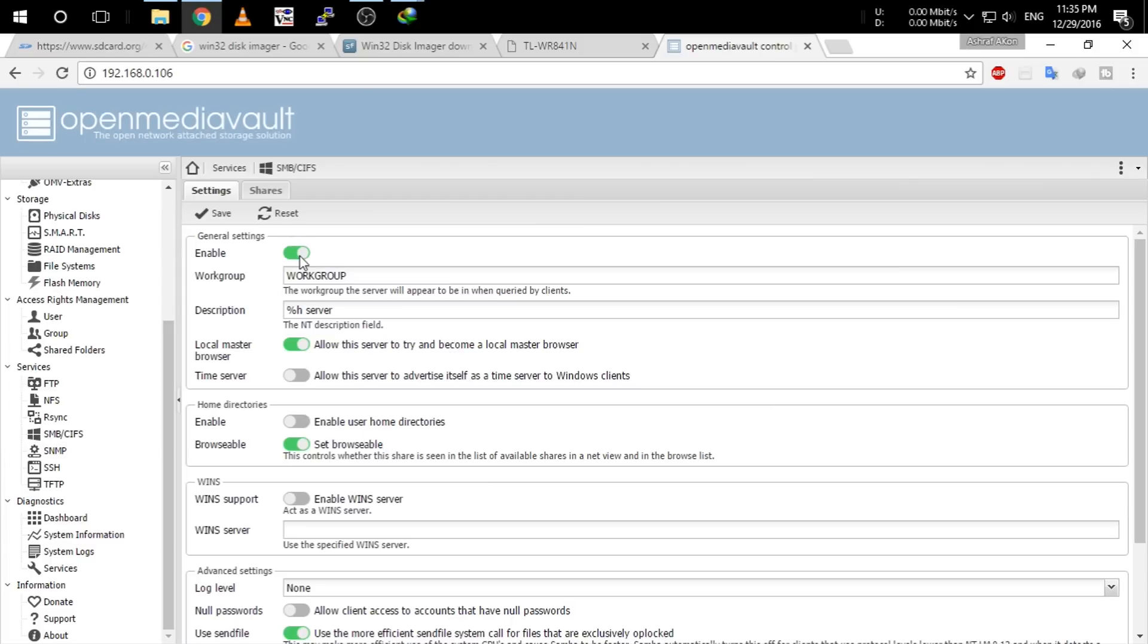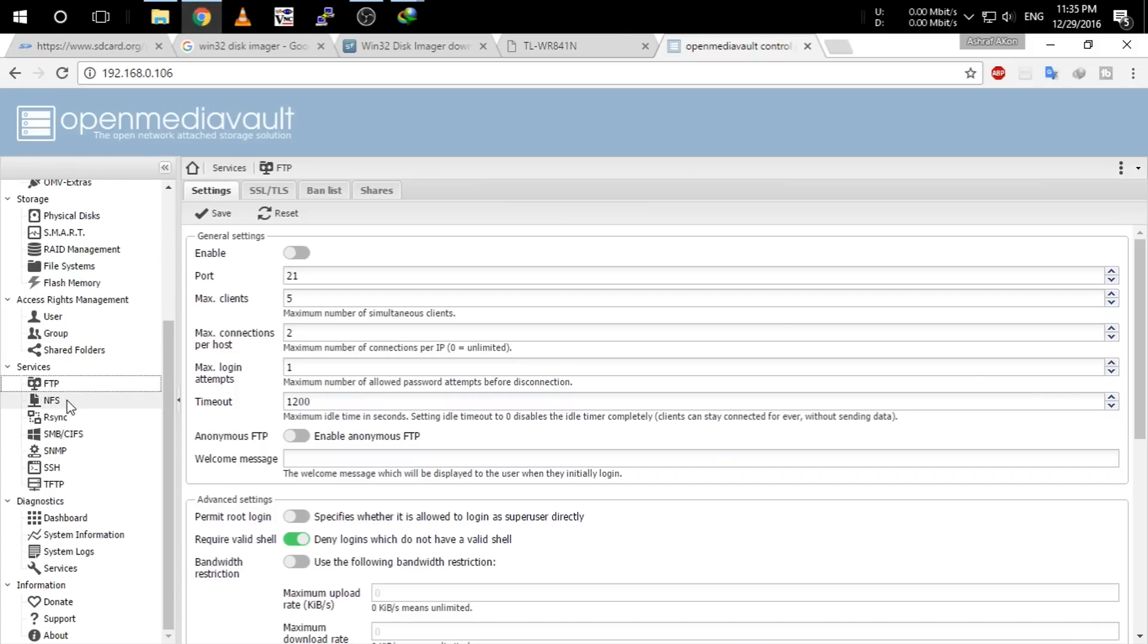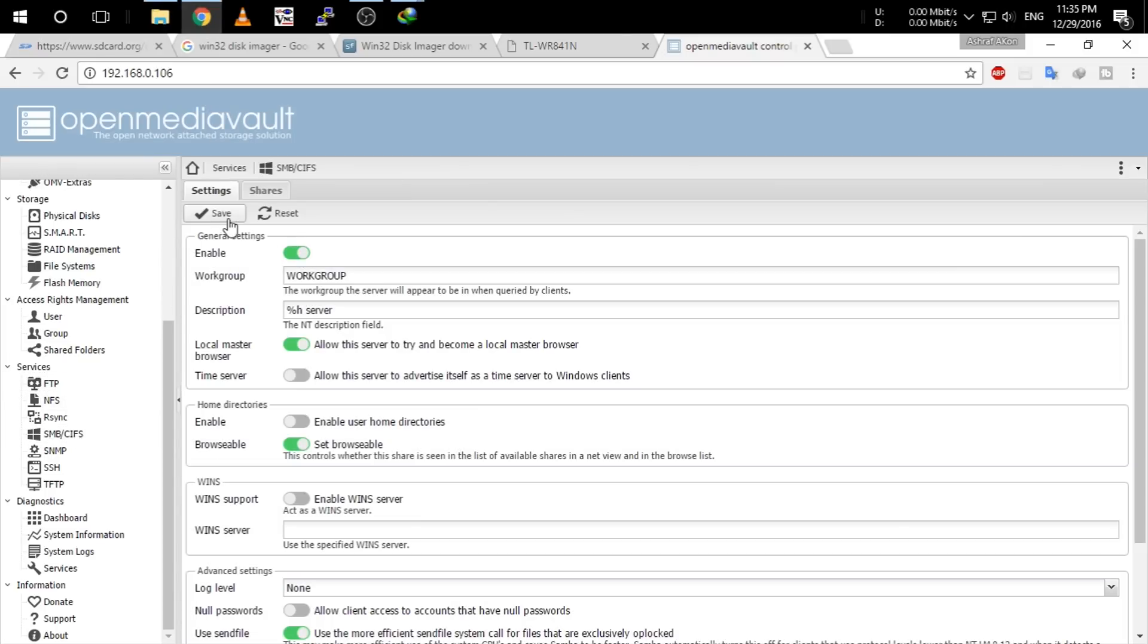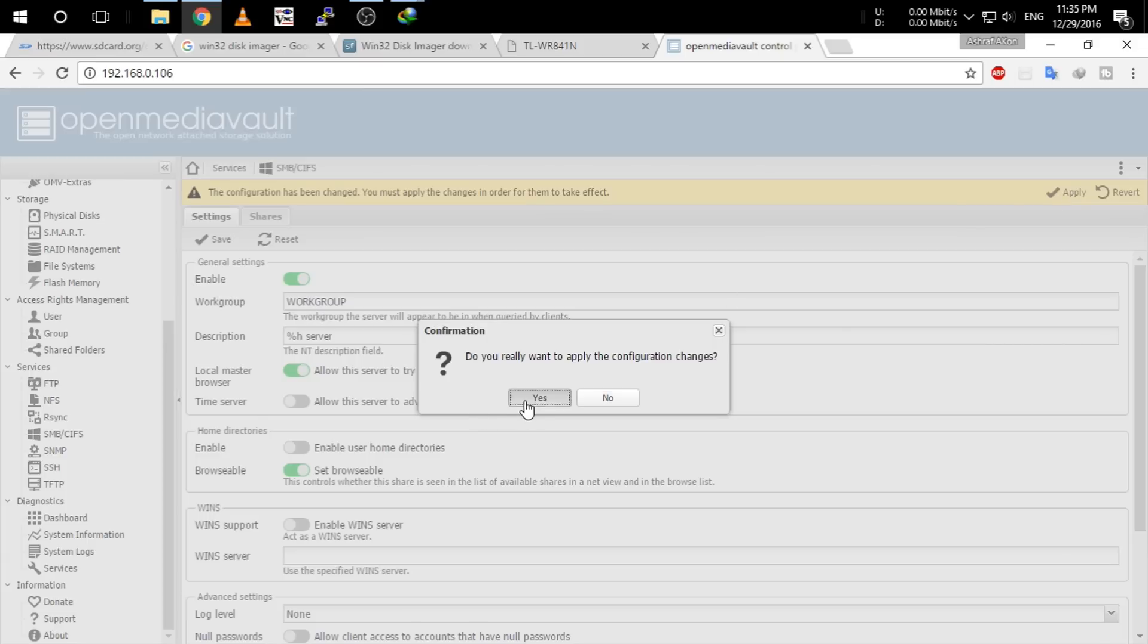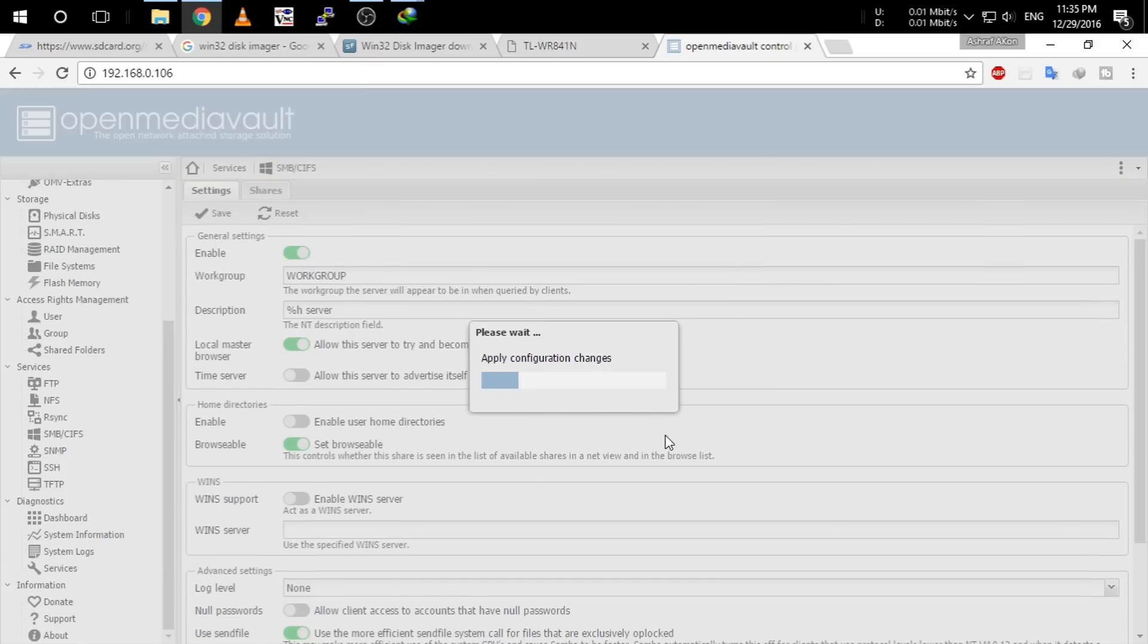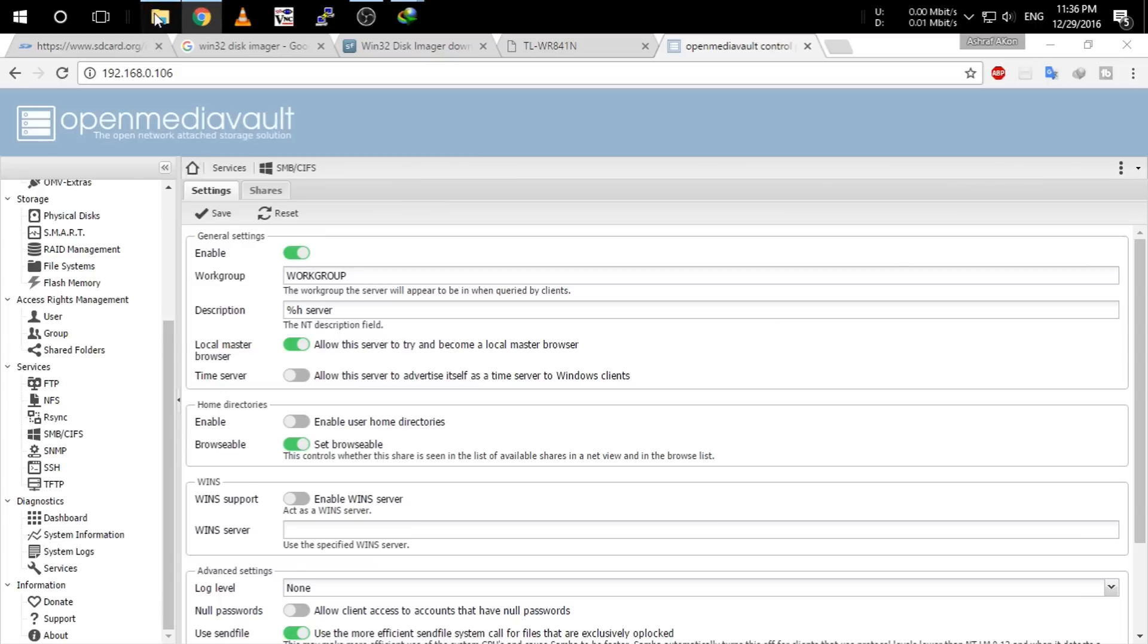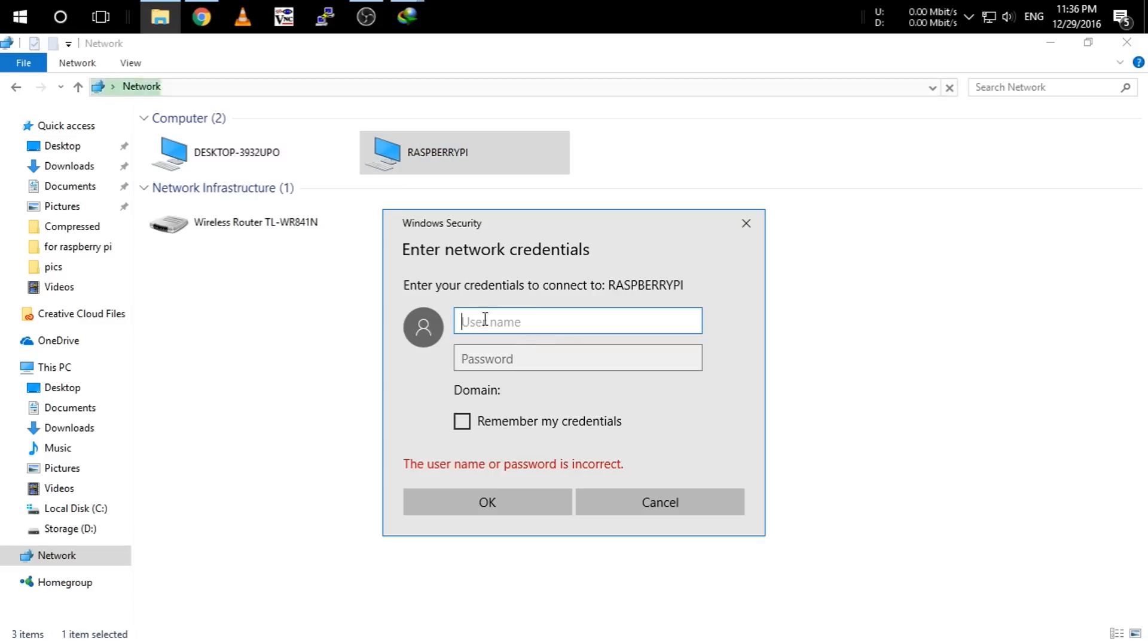Oh guys, I have forgot to enable Samba, so again I am going to enable it. Go to SMB, click enable and click save. And after that click apply. Settings will be saved.